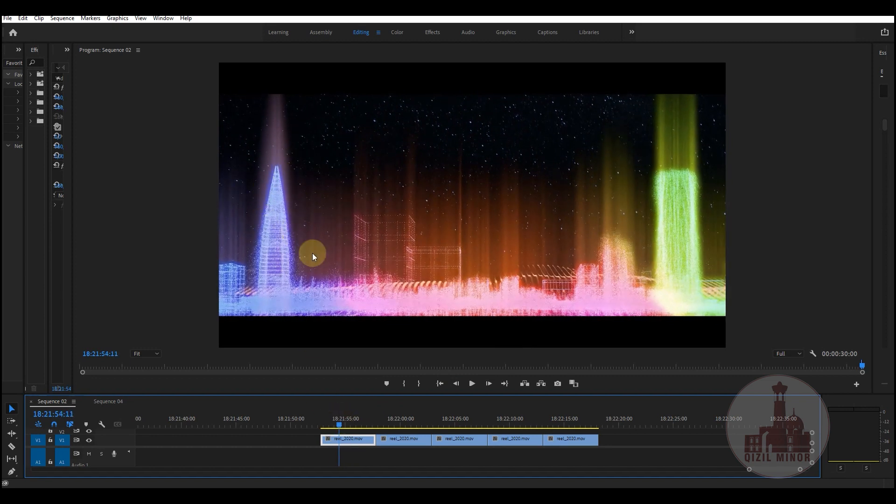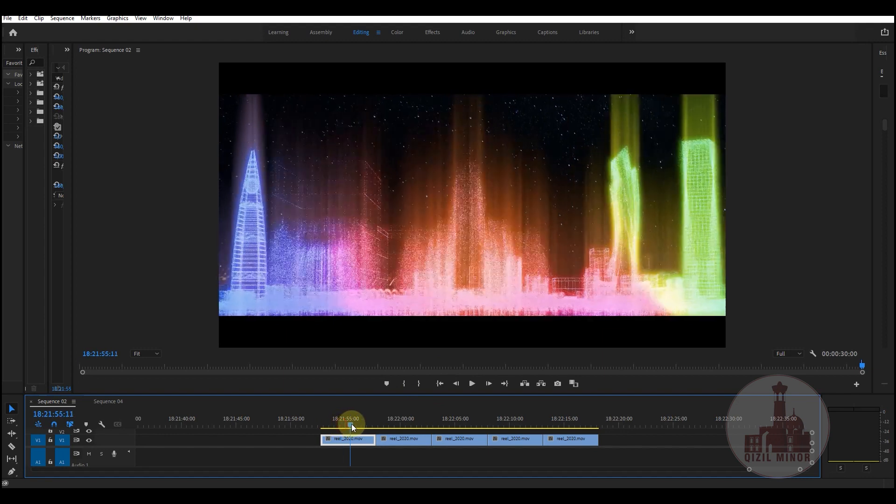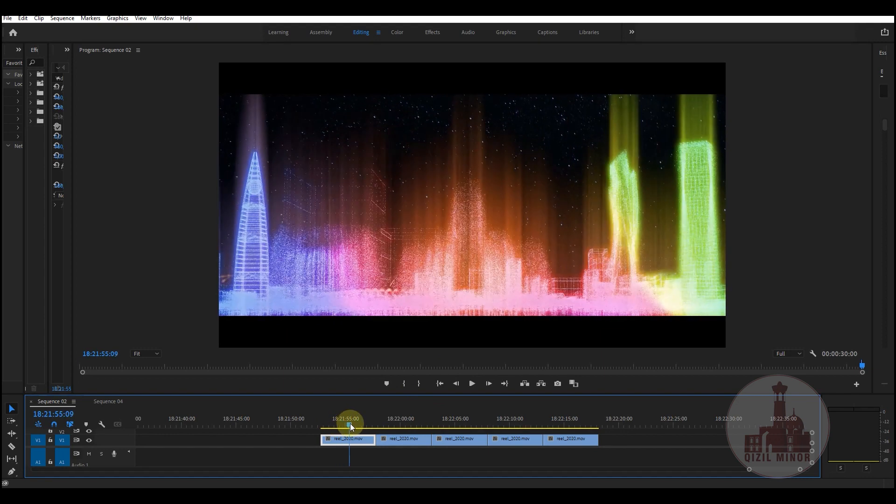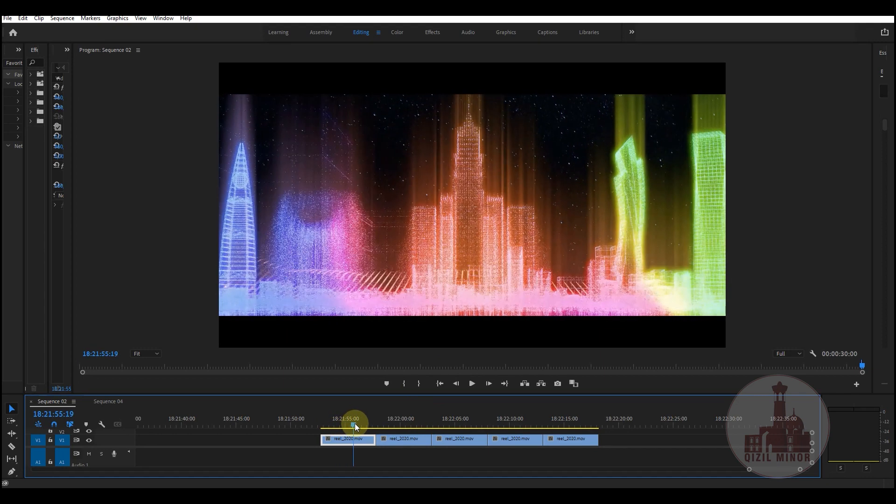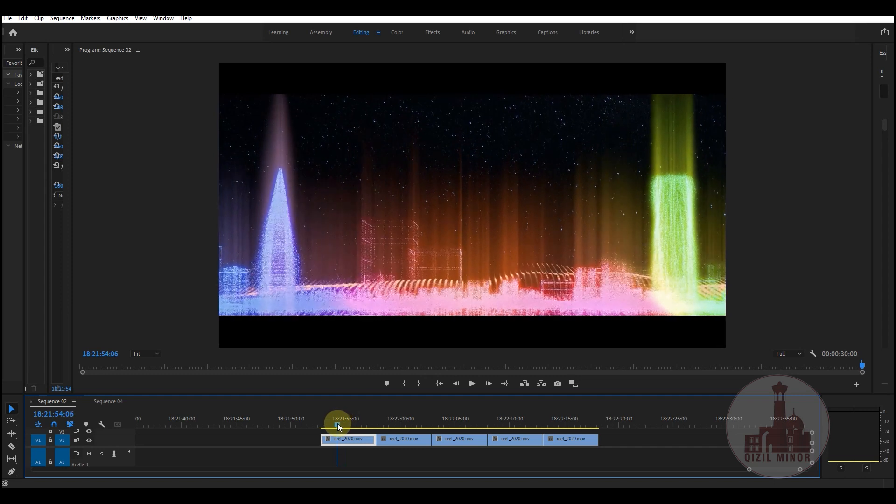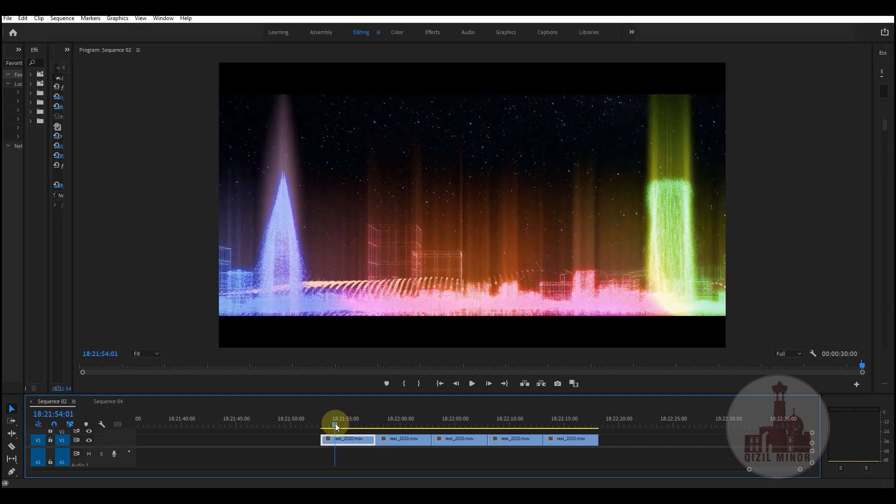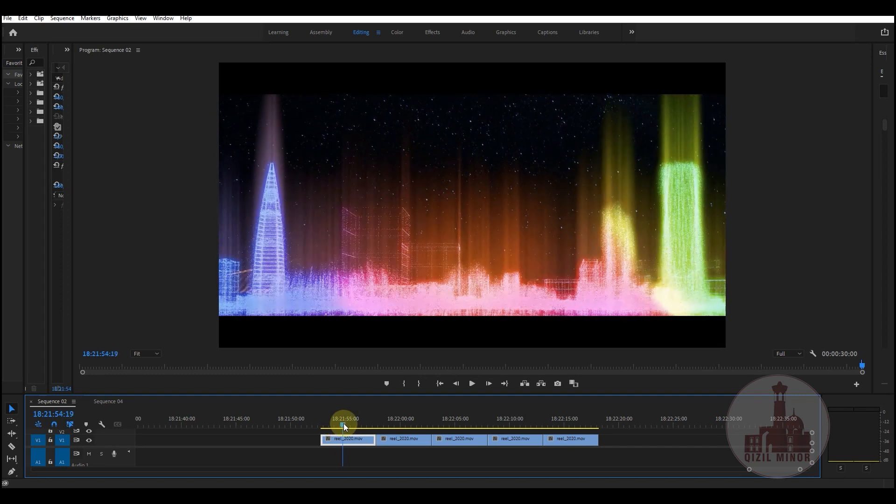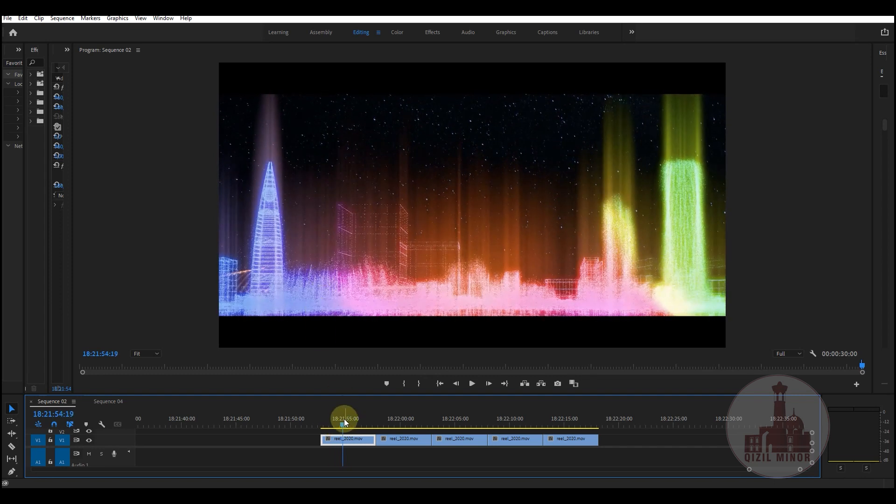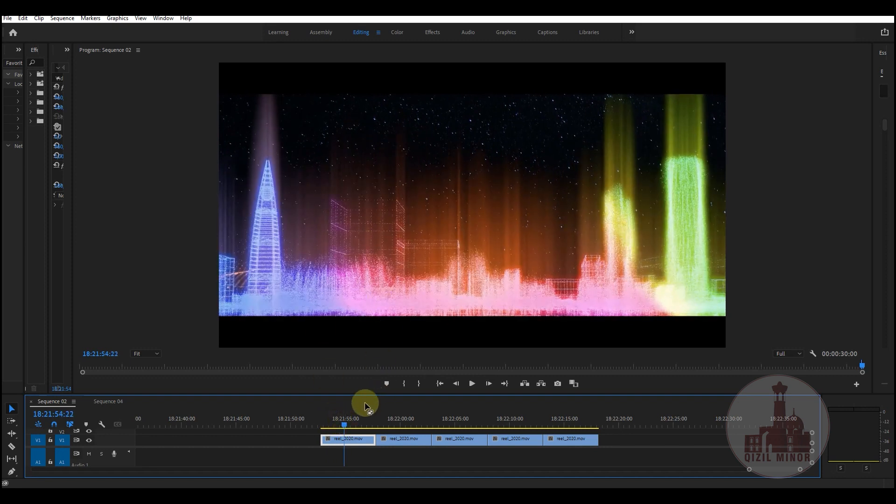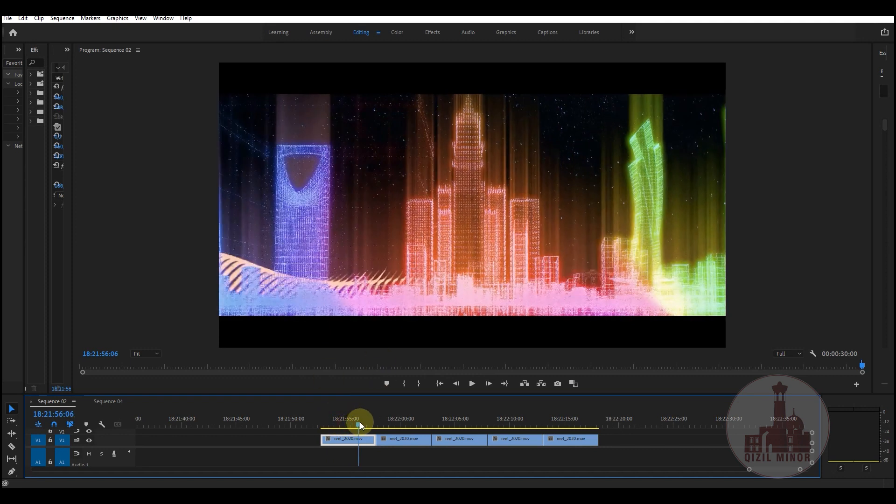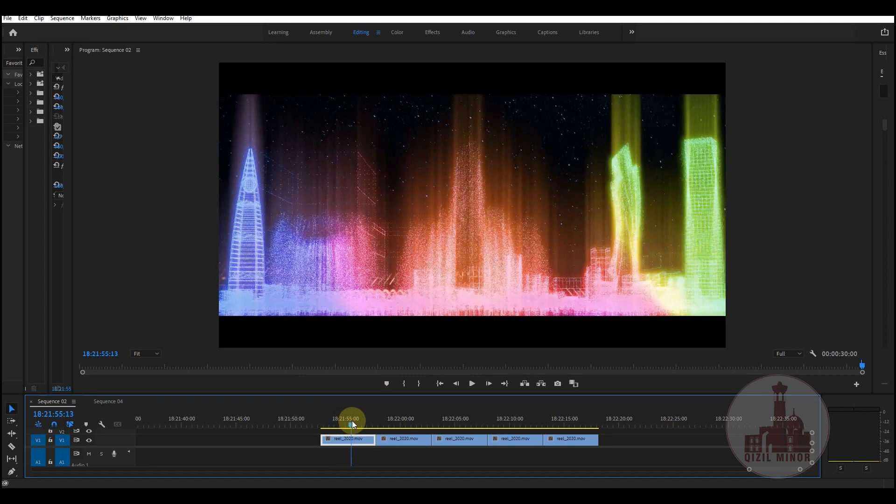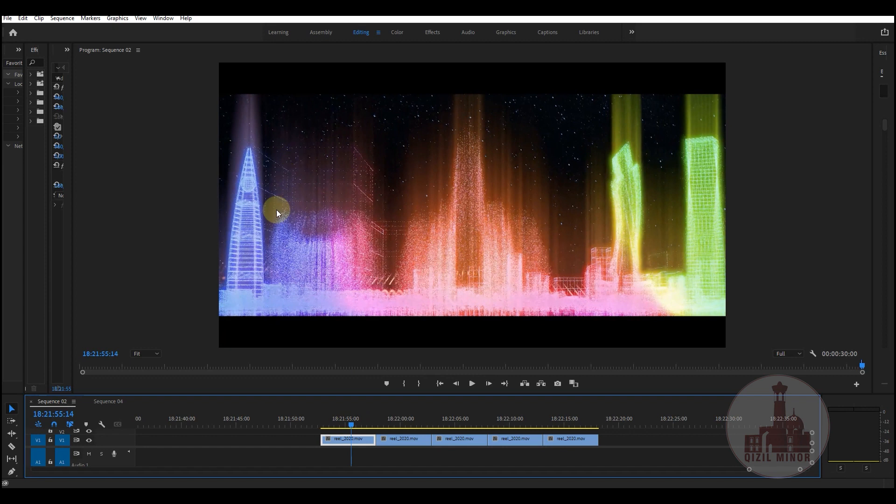At the same time, we had quite good machines which had like 200 gigs of RAM, Xeon machines which were quite powerful, and still After Effects couldn't manage the amount of points.